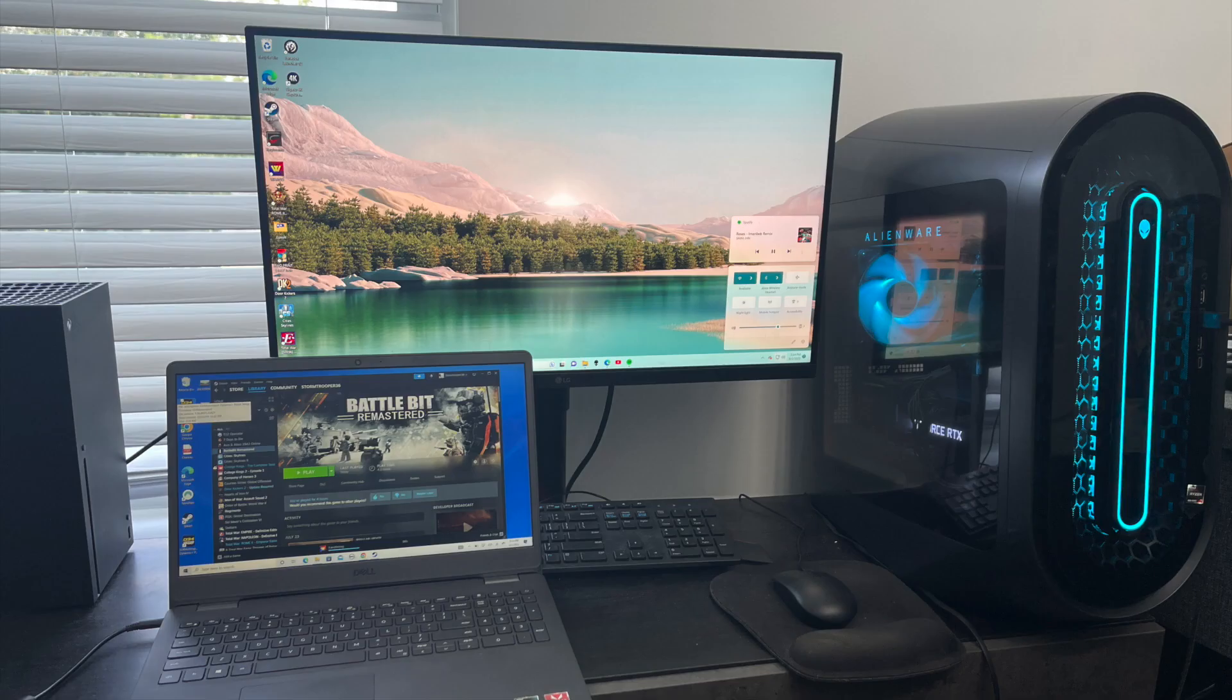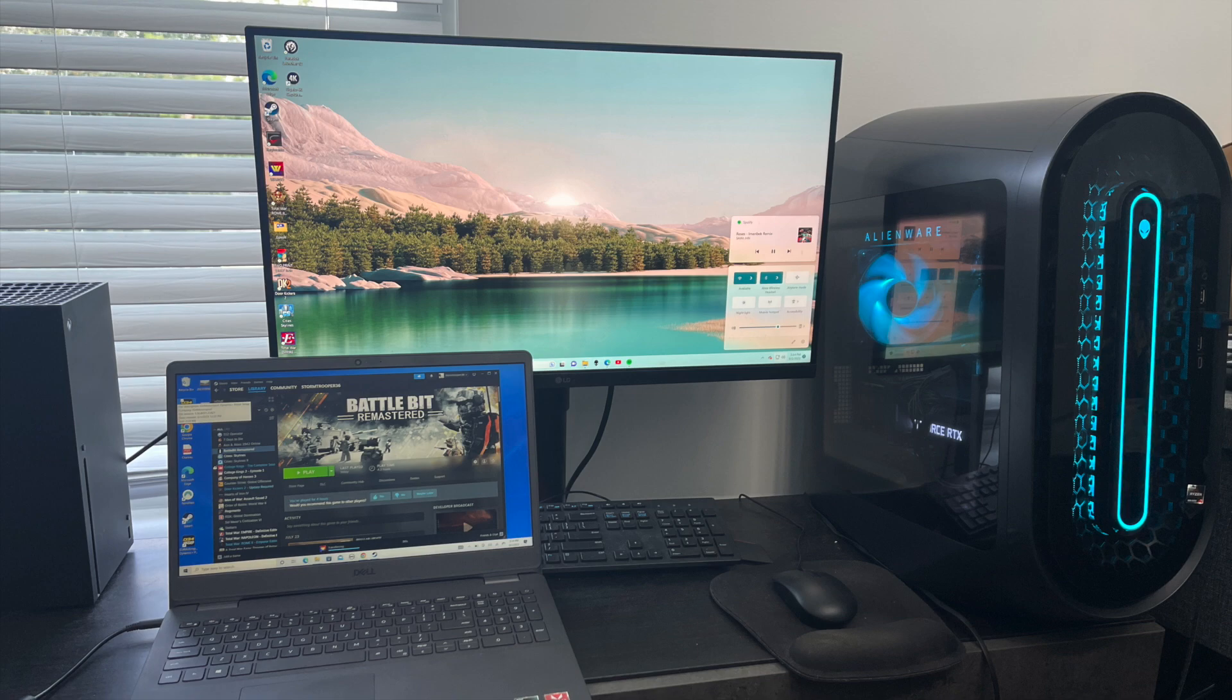This computer is a far cry from my actual gaming computer, which I play BattleBit on, or even my supercomputer of a Mac Studio, where I edit my gaming videos.